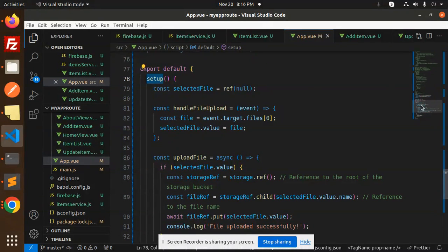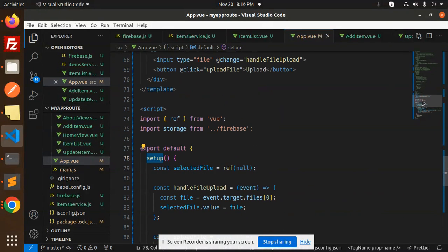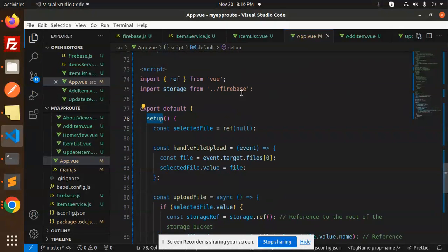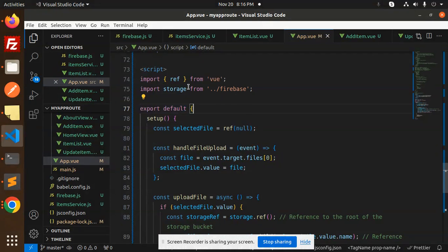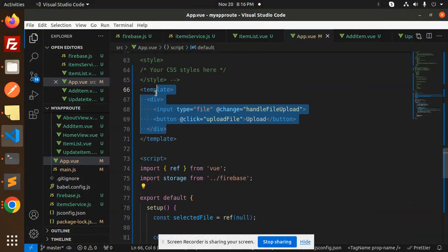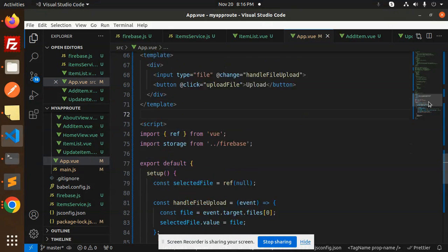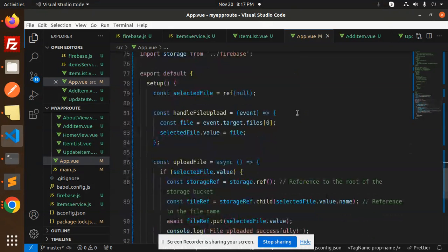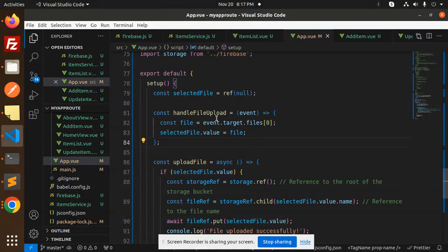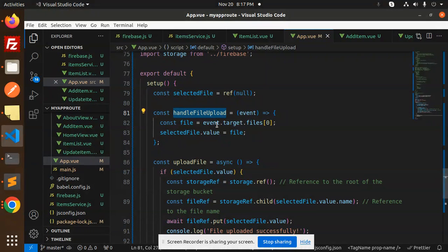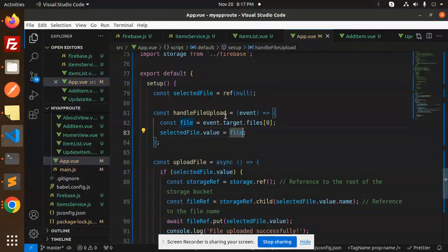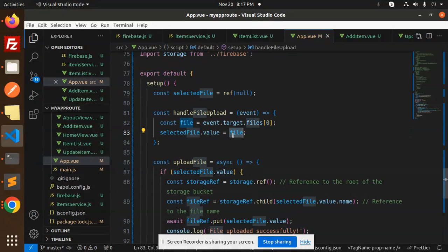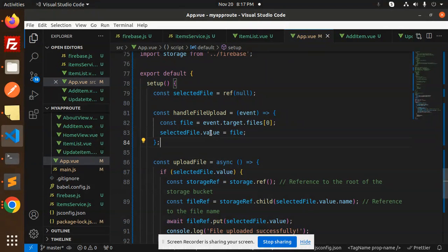Here we go with the upload file. This is selected dot file dot value. Let me word wrap this. We have two files in the setup. First we will explain this file, then we will go with the Firebase configurations.